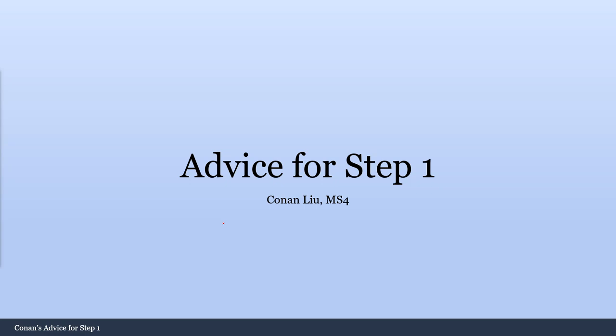Alright, so it's that time of year again. Some of my friends are starting to prepare for Step 1, so I thought I'd make a quick little video on some of my advice for studying for Step 1, especially during dedicated period.